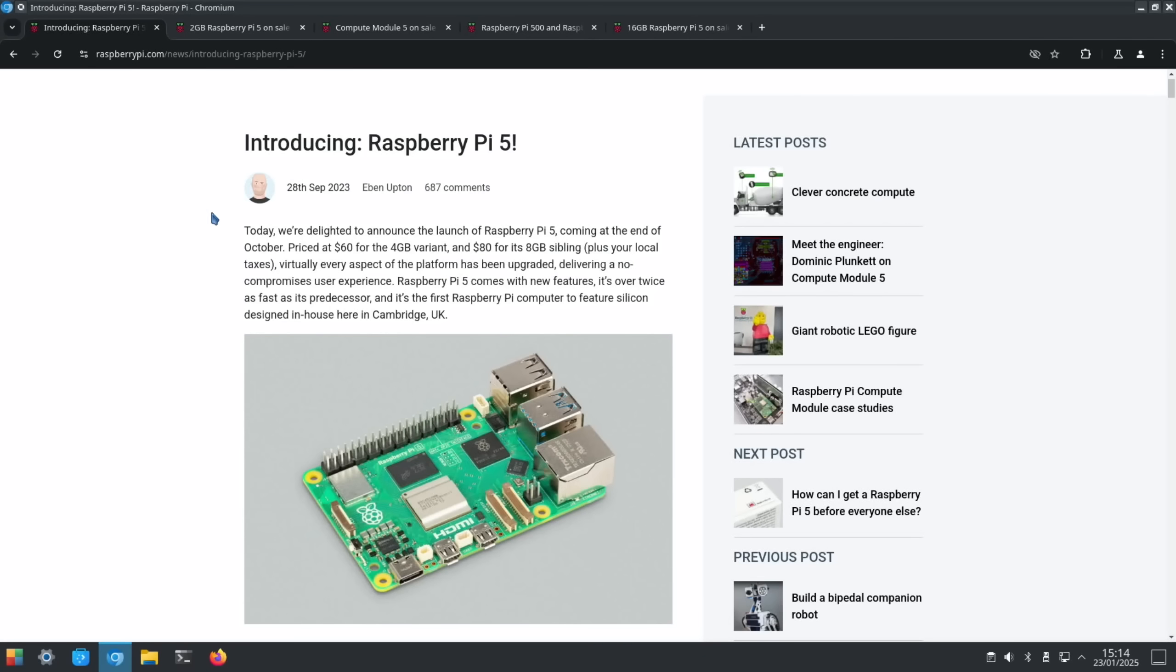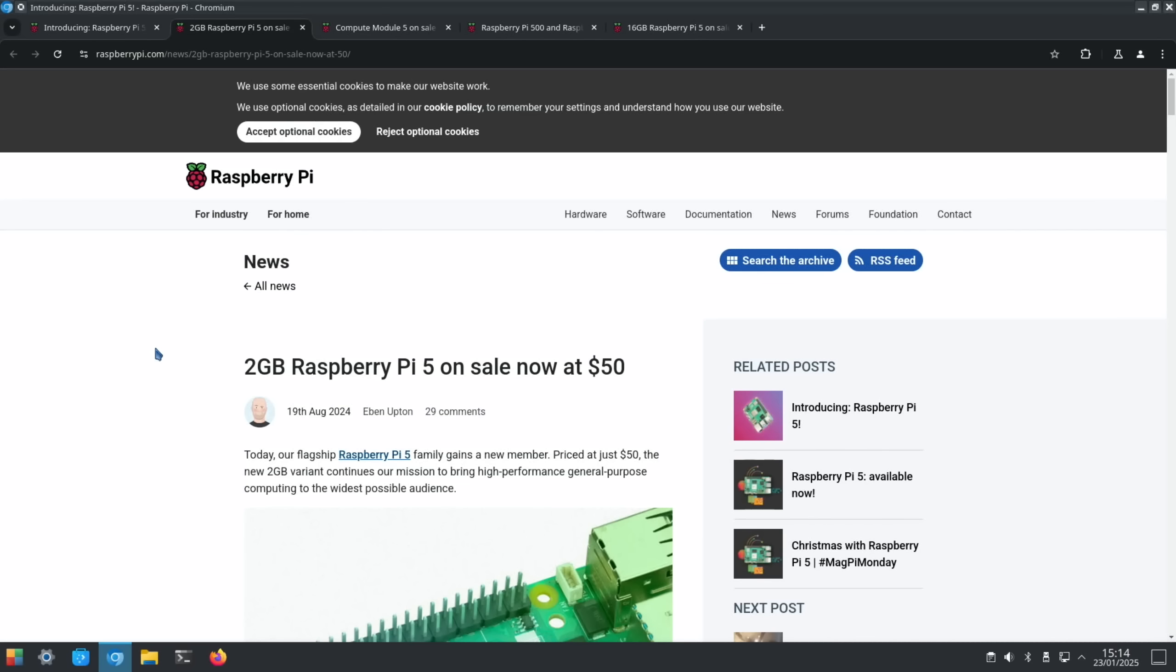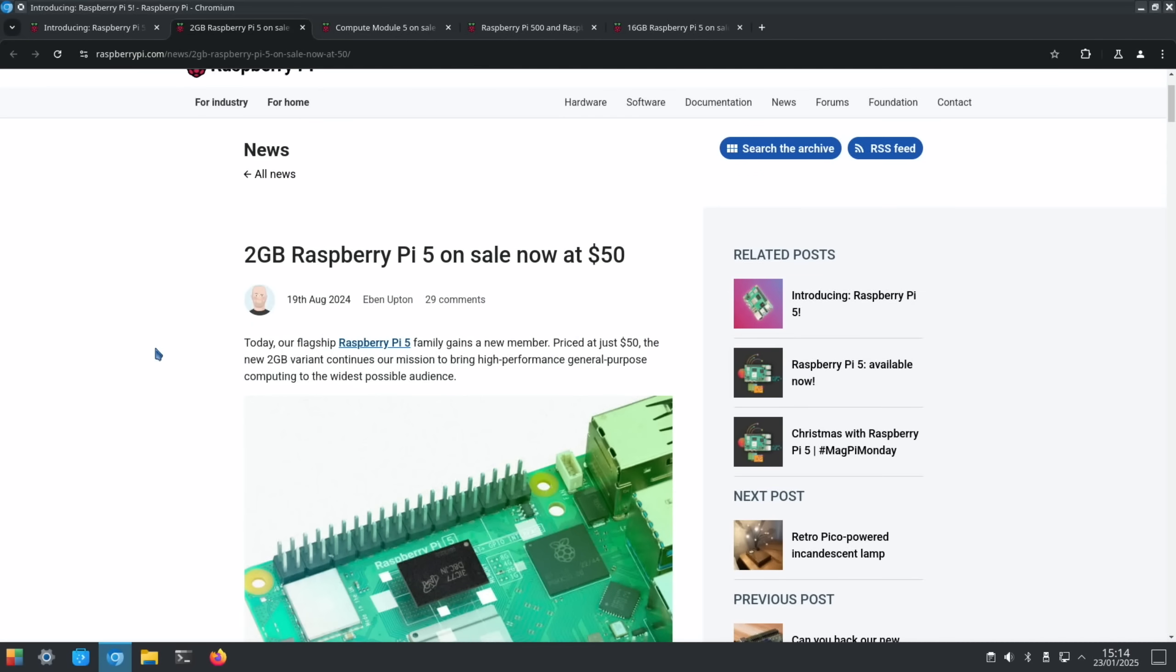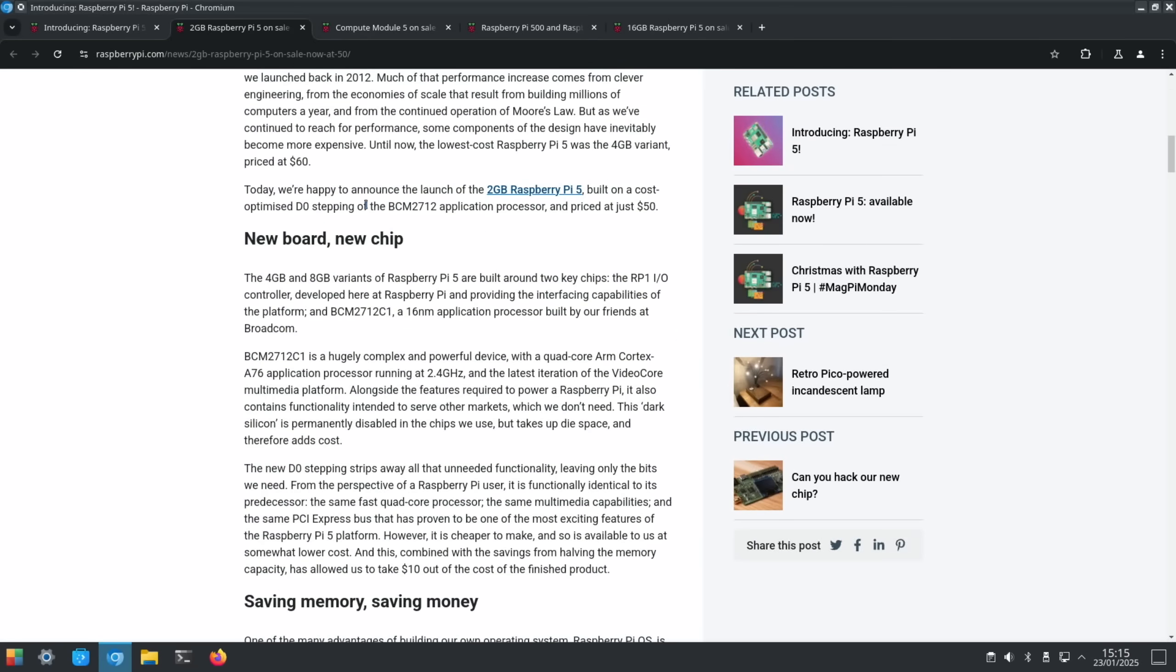And we can see here that the original Raspberry Pi 5 announcement was 28th of September 2023 and we had 4GB and 8GB variants. But then nearly a year later, August 2024, we had the Pi 5 2GB variant and that's when they announced the optimized D0 stepping of the BCM2712.